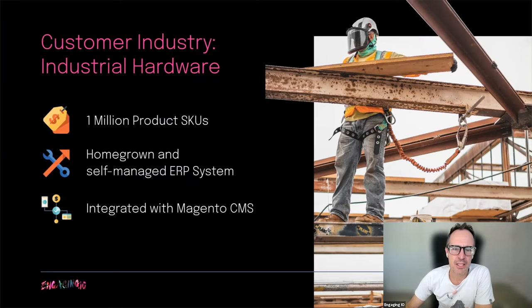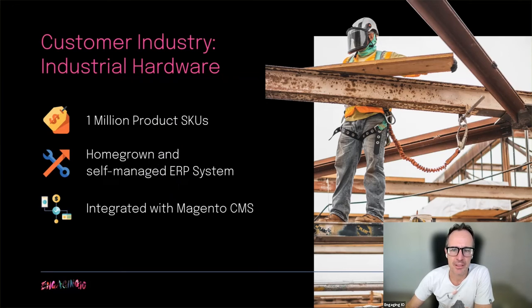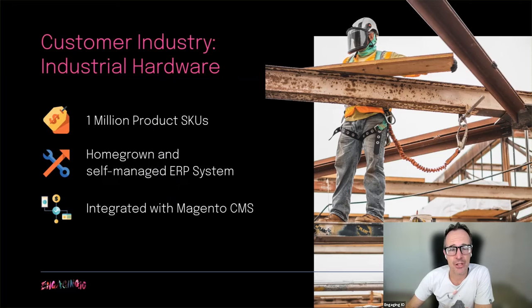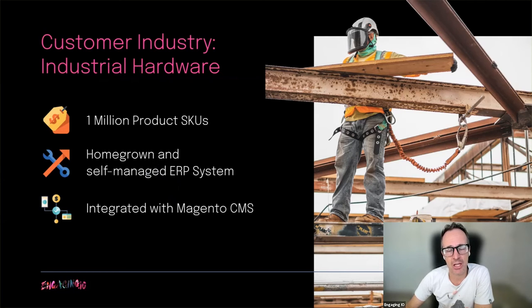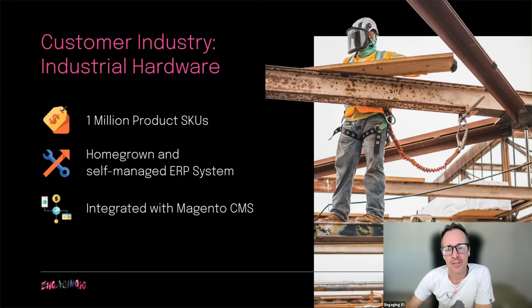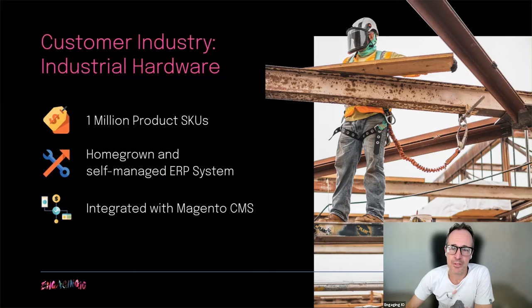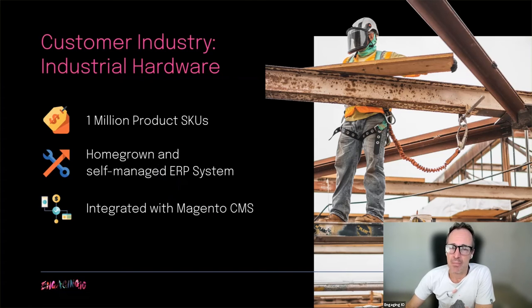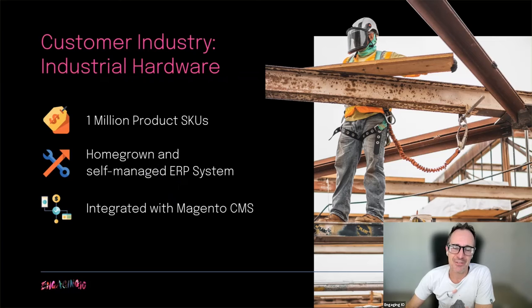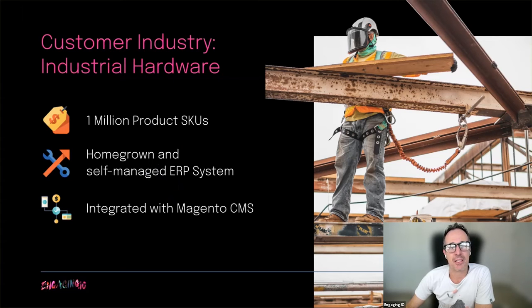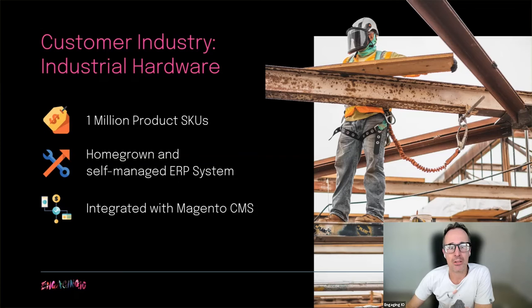This customer is a large retailer of industrial hardware and safety equipment. They have over 1 million SKUs for sale and turn over more than $1 billion annually by online and direct sales. They have a self-built and self-managed ERP called Motherload, which drives a Magento website for online sales. Motherload is very clunky and developer driven. The interface is terrible to use and information is hard to find, requiring multiple interactions.